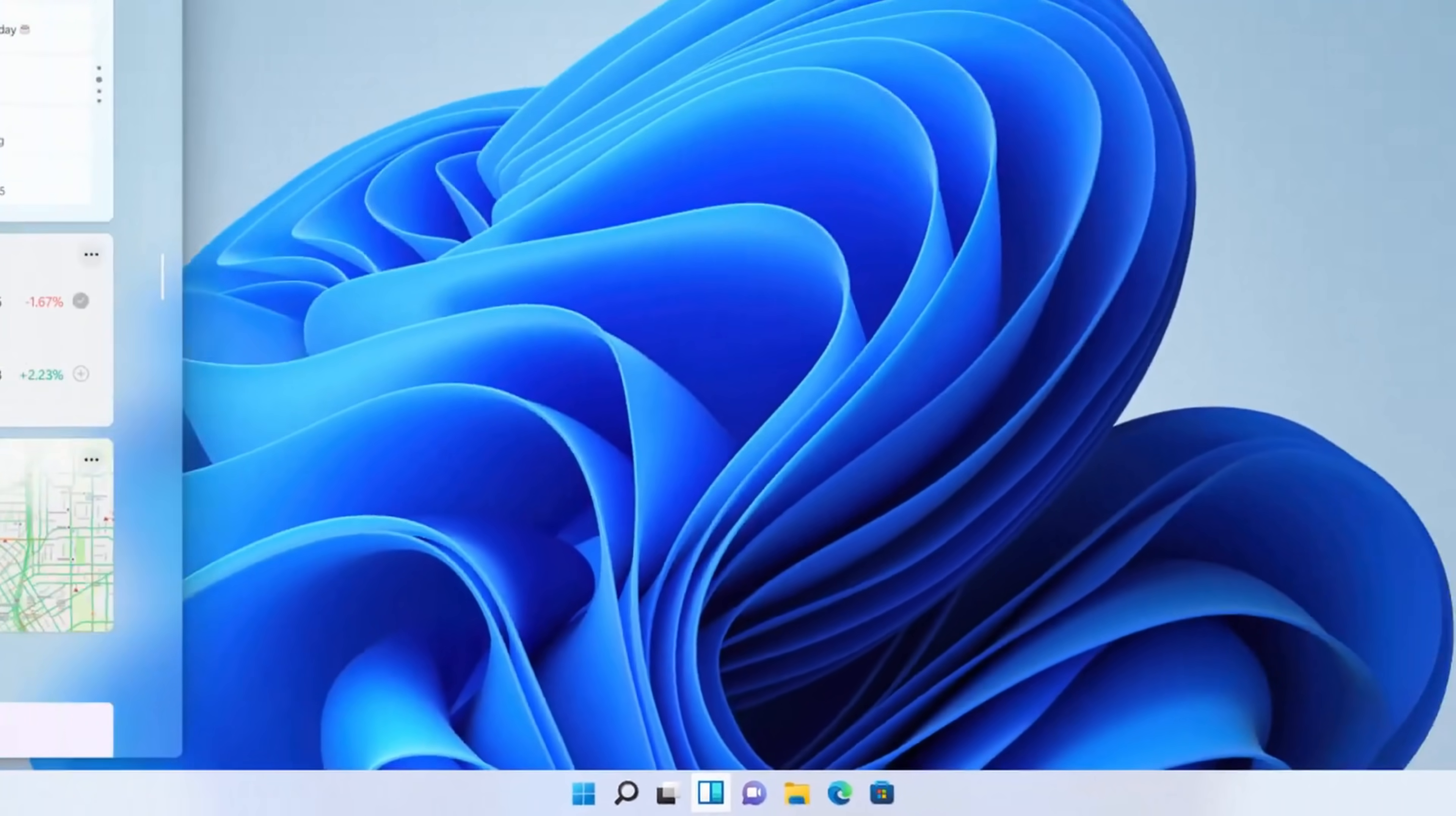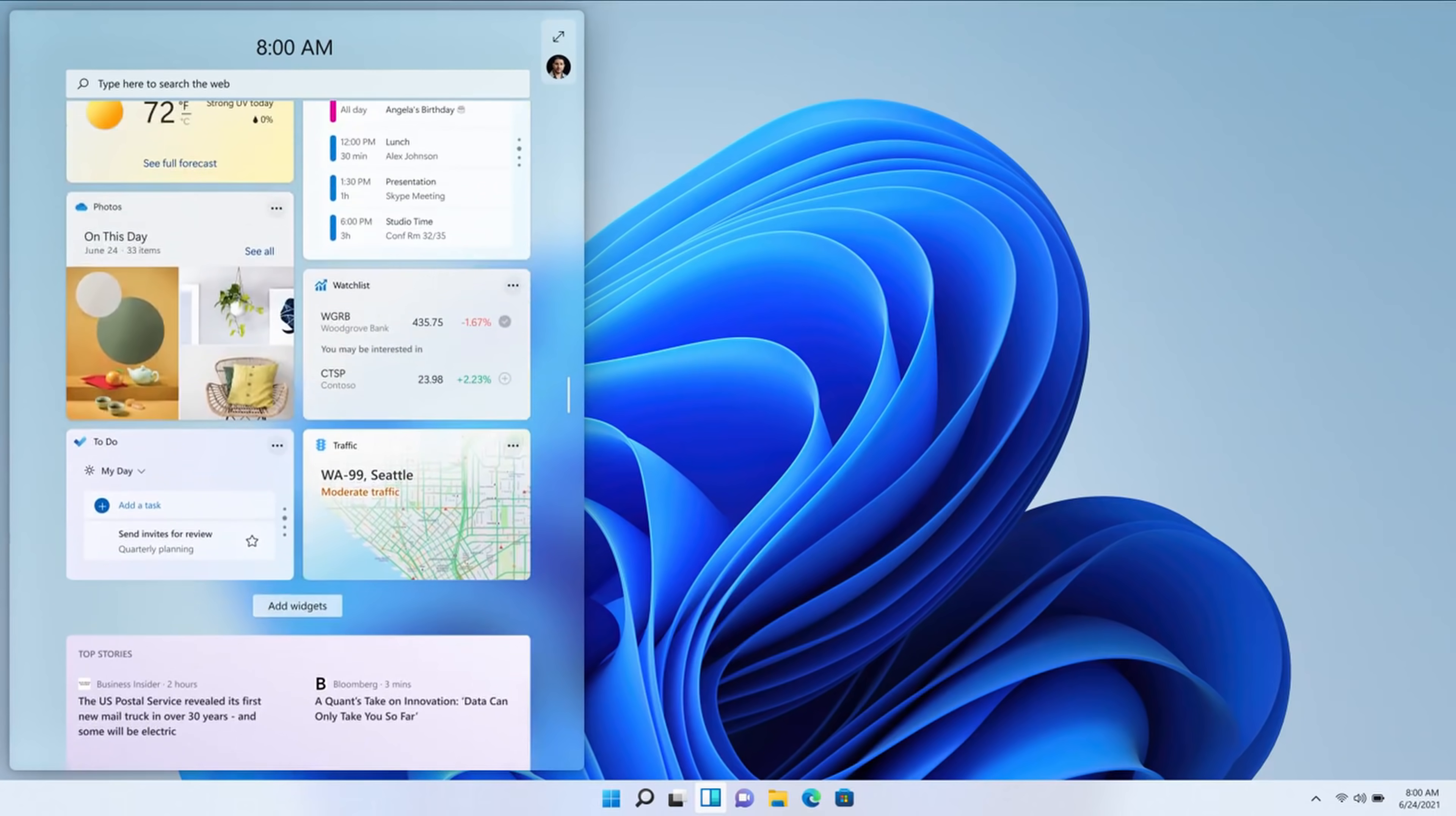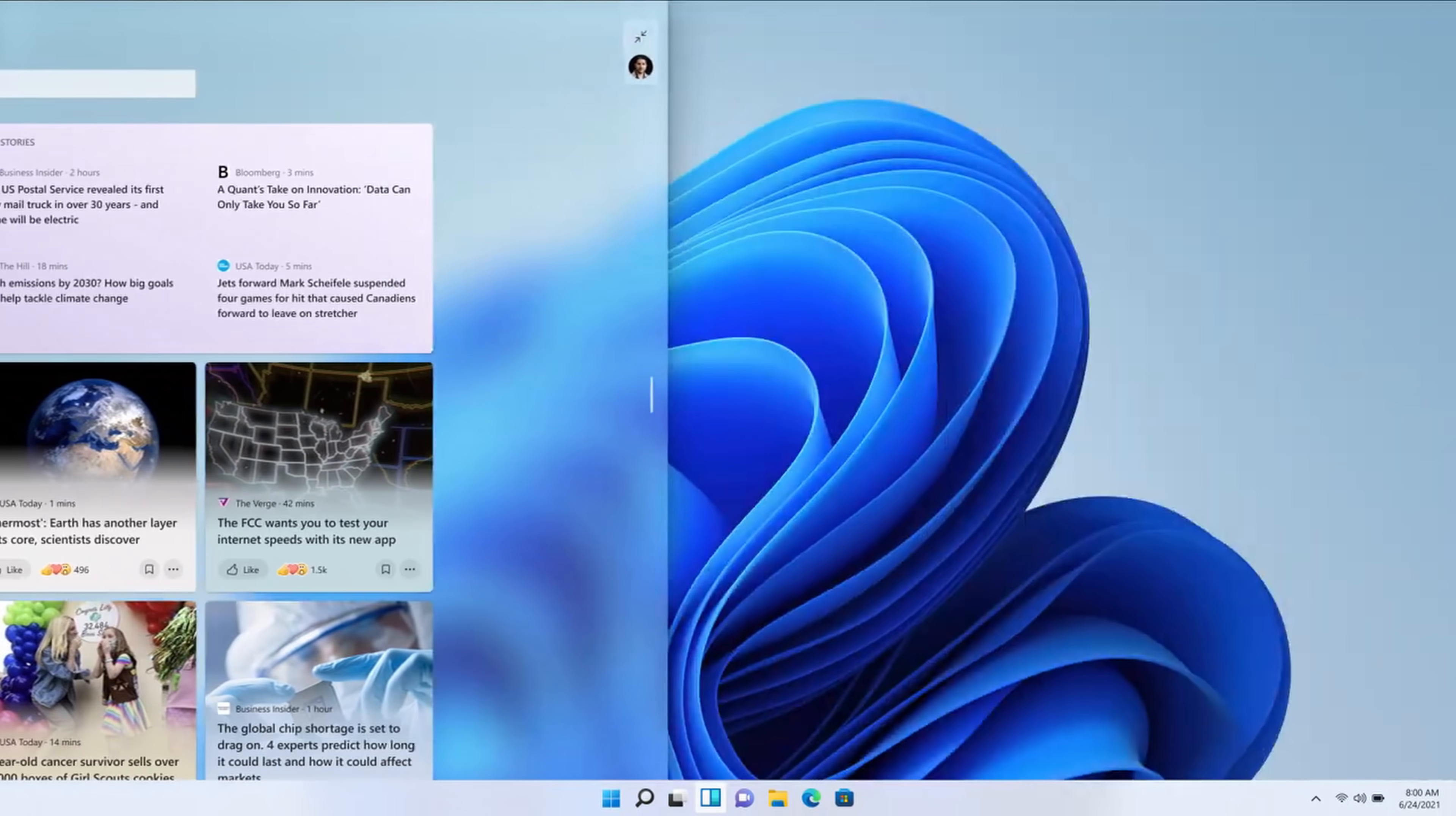Next, you also have something called the personalized feed and it's composed of different widgets. So you'll see things like the weather, news, sports scores, maybe stocks, all of that content will be pulled into this feed and the promise is that it's optimized based on what you look at and what interests you. So over time as you interact with it, in theory, it should get better.